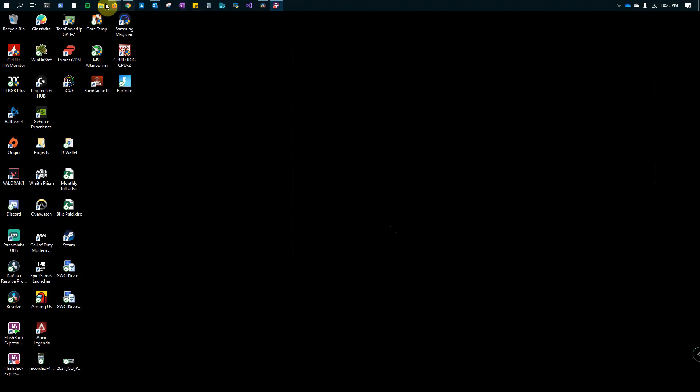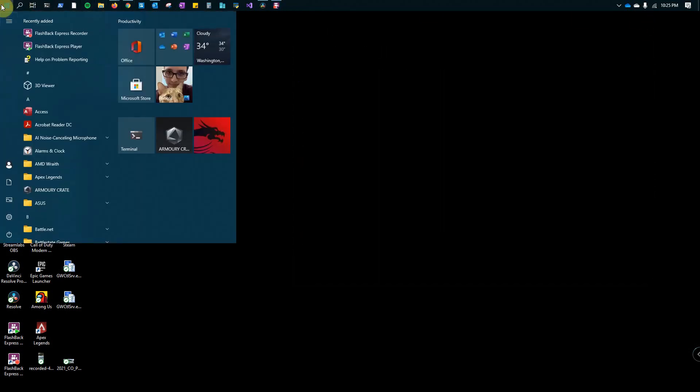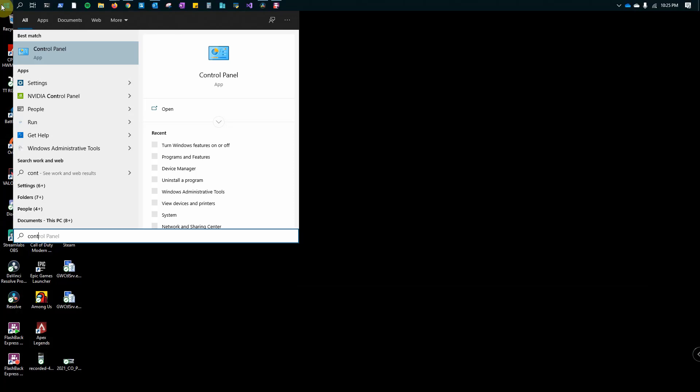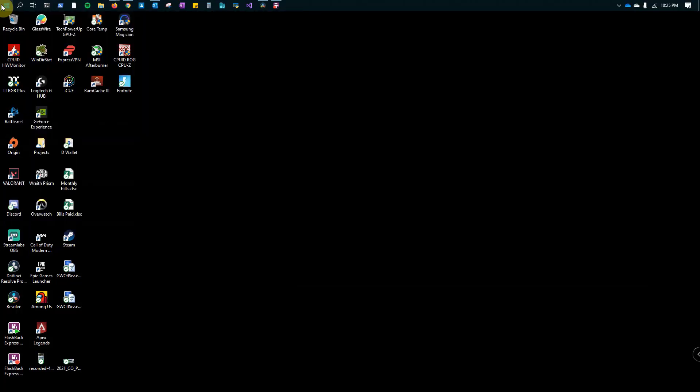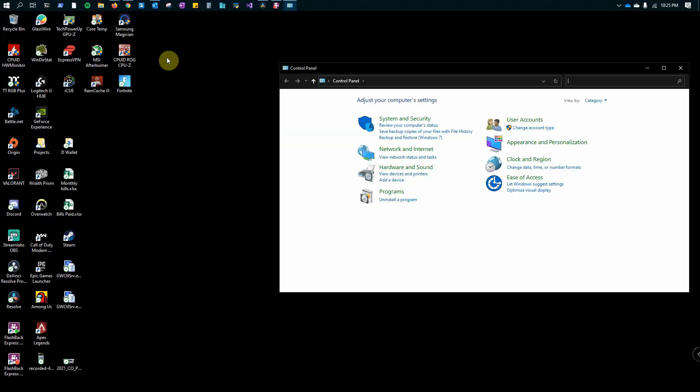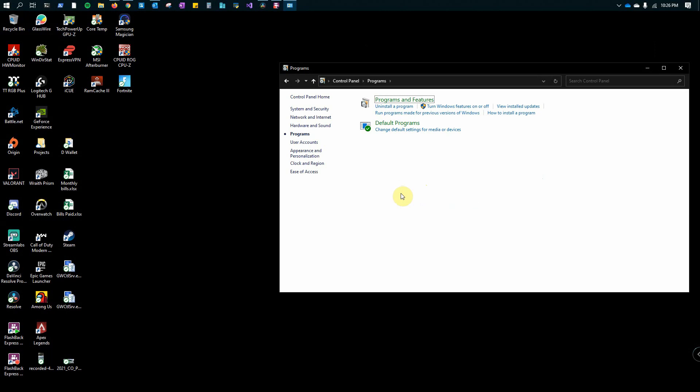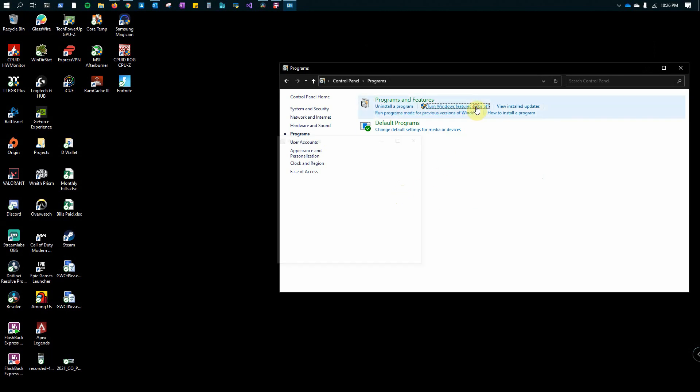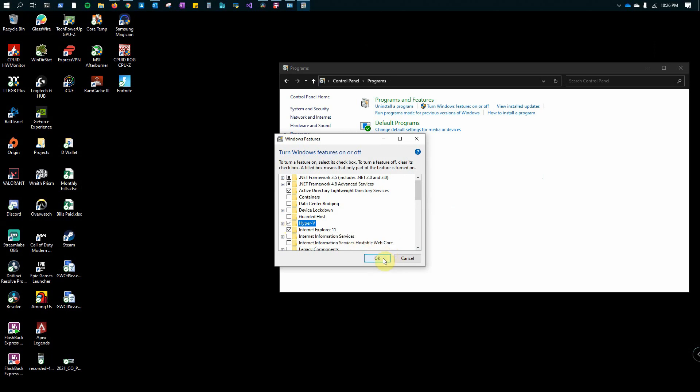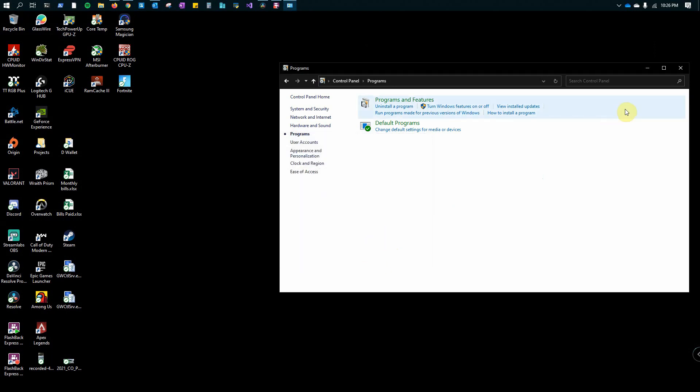A second option is you can go ahead and type Control Panel. Under Control Panel, you'll click on programs, turn Windows features on and off, and you just check off Hyper-V and click OK.